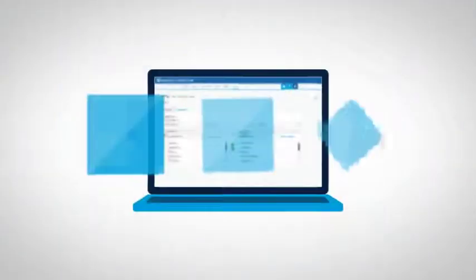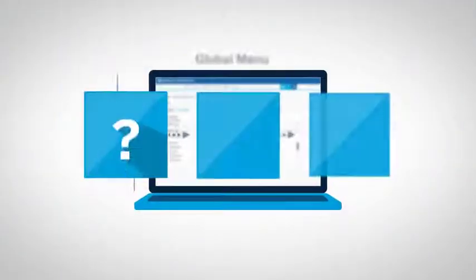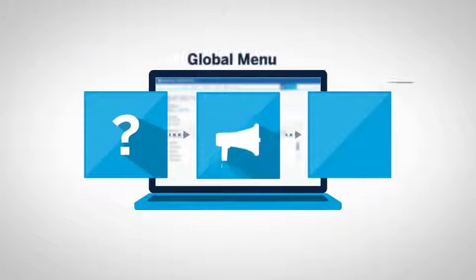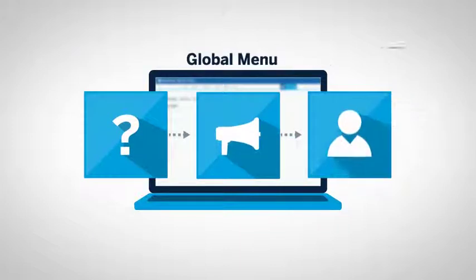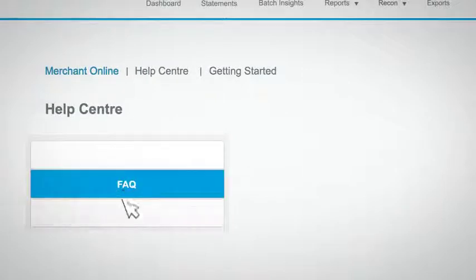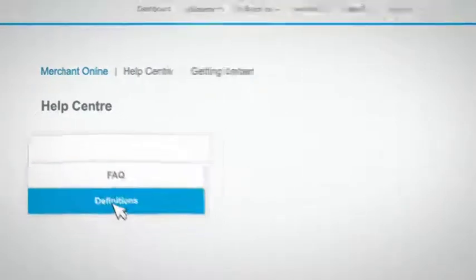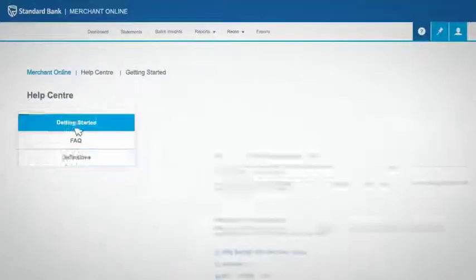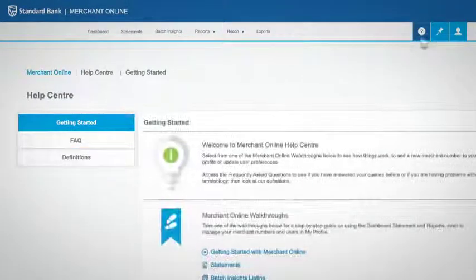To help you understand and navigate Merchant Online, there's a global menu with three main features. The first will walk you through whichever page you are on and link you to frequently asked questions, definitions, and a getting started function.